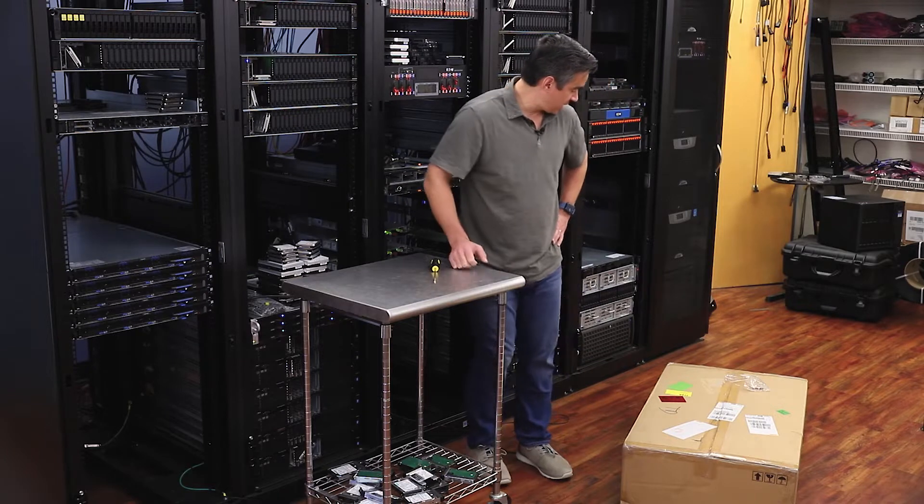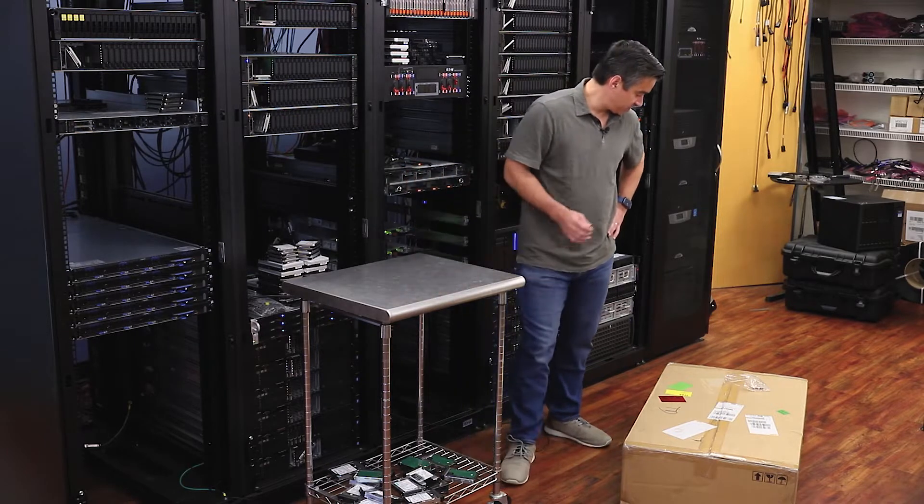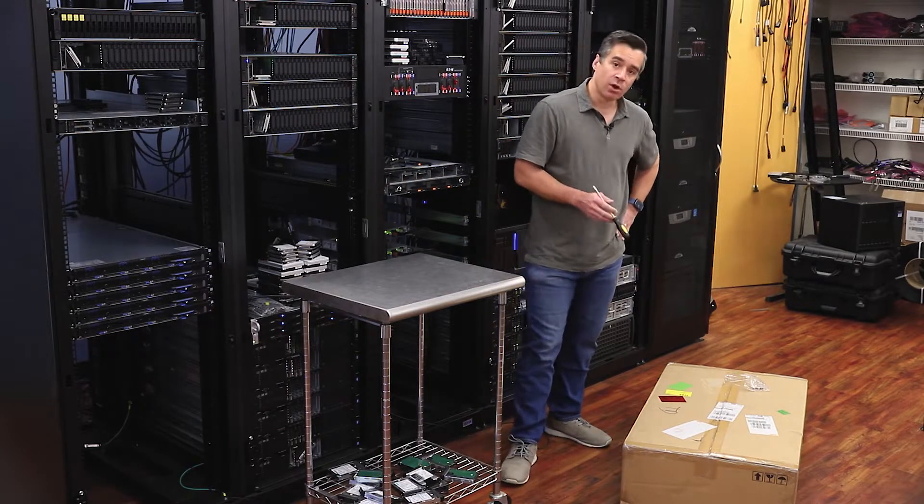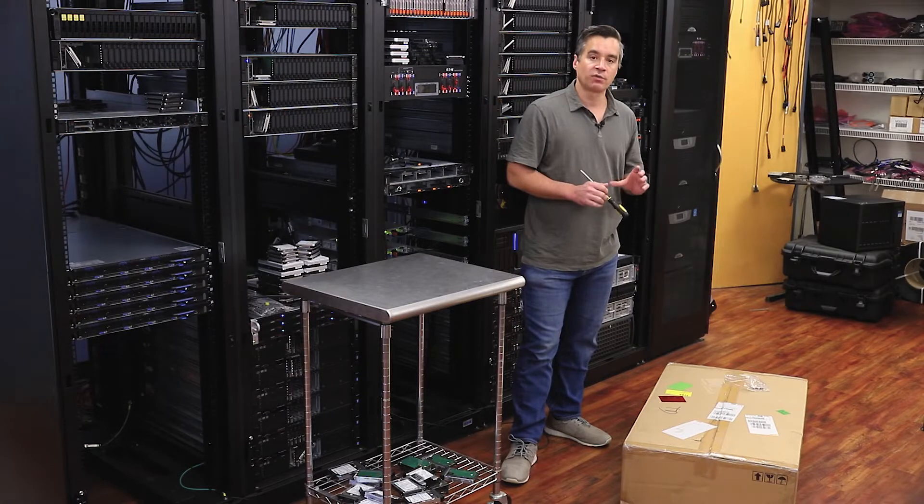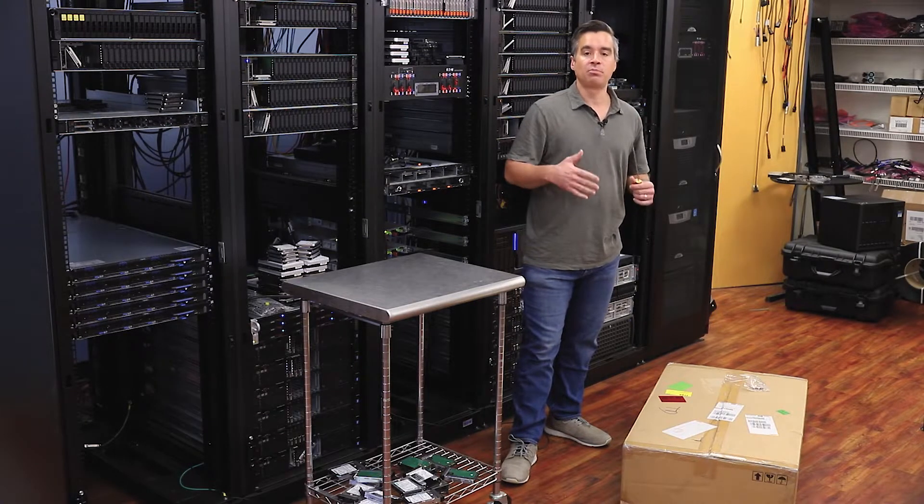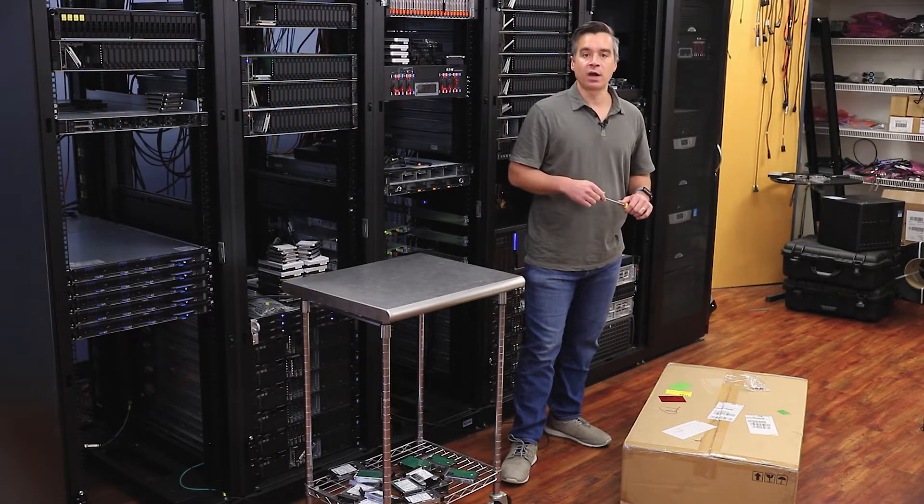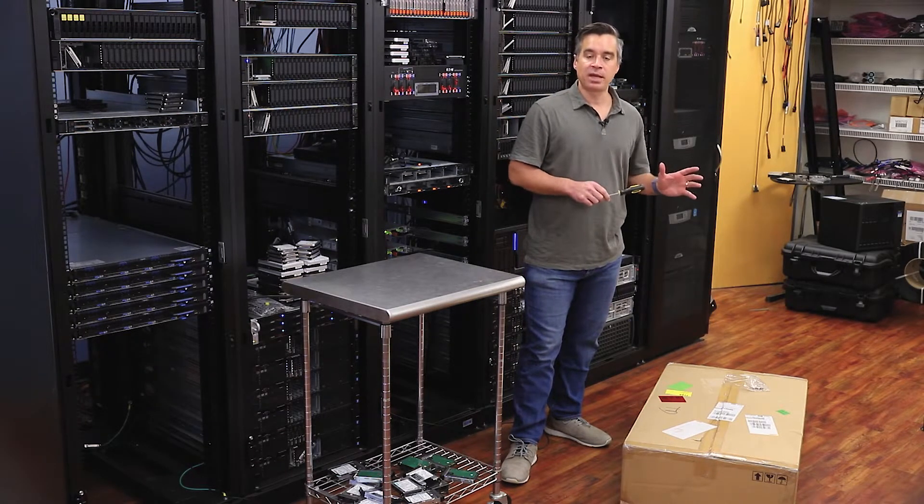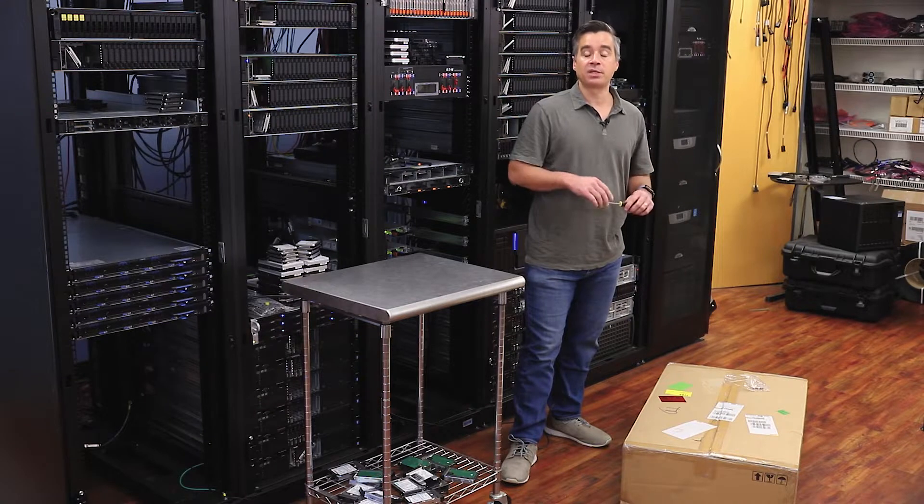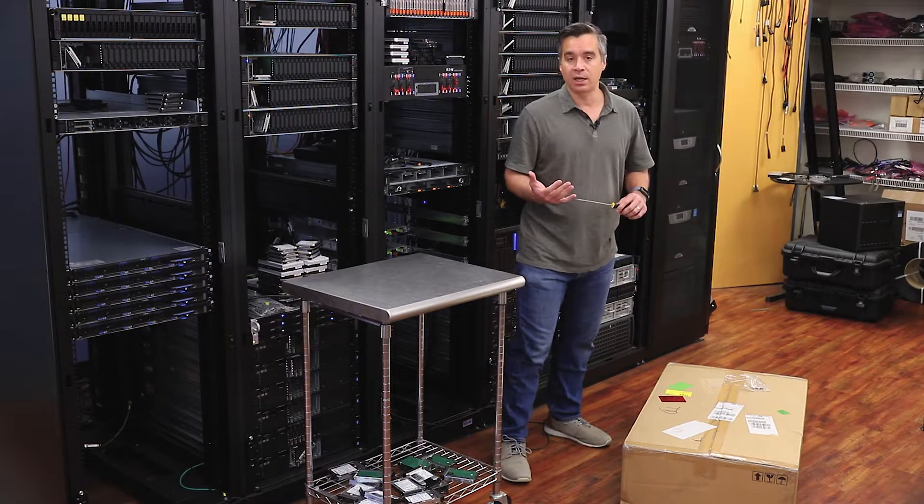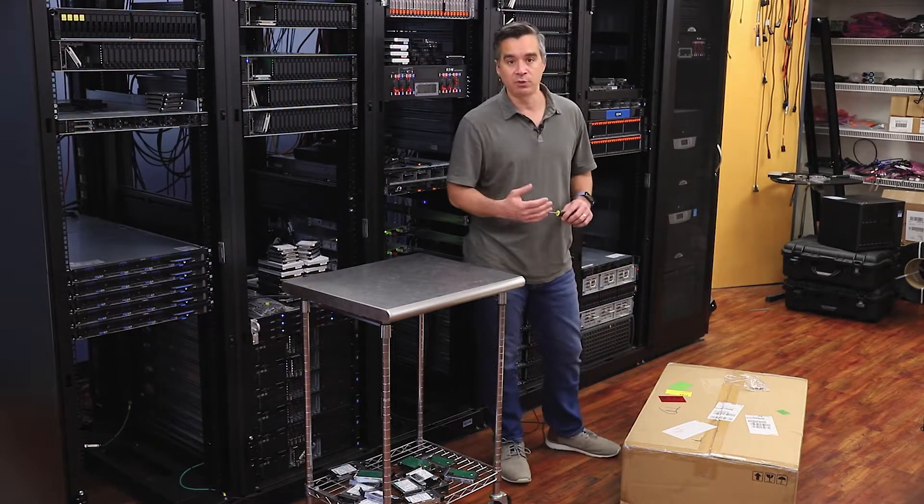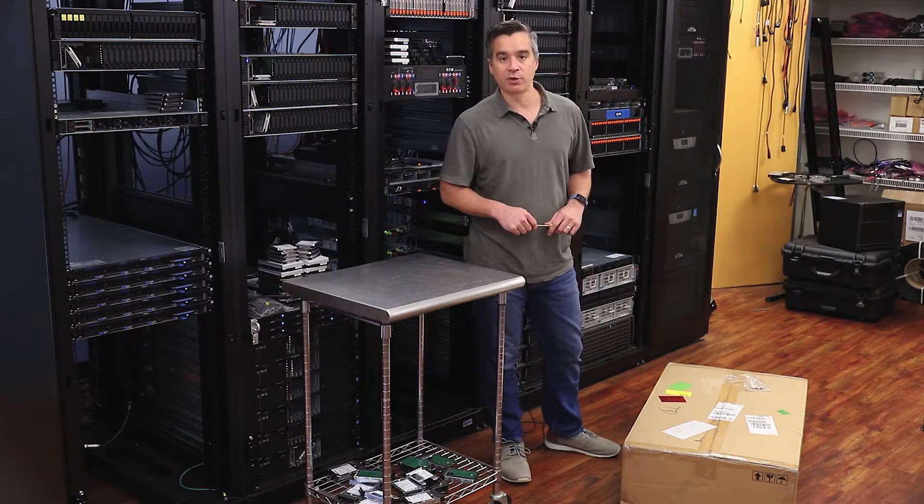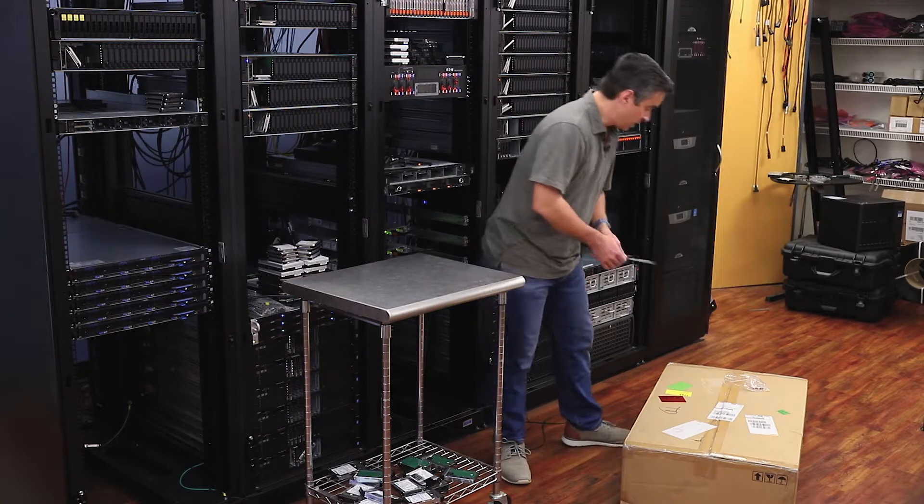This is the R181-2A0, a 1U server designed for compute intensive environments. It has SATA bays on the front but is capable of supporting high-end Cascade Lake Intel CPUs, persistent memory, and all the other good stuff that comes along with that.